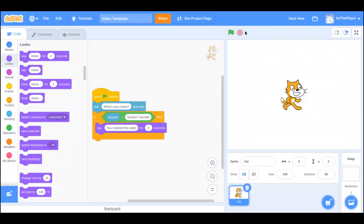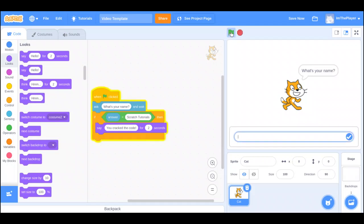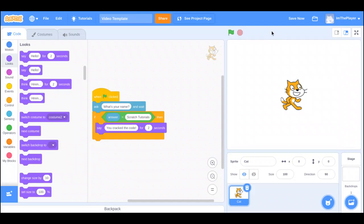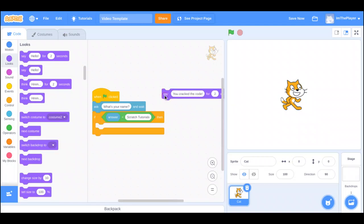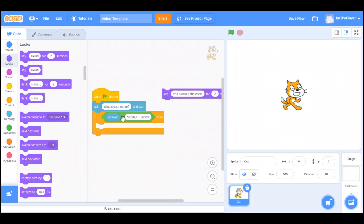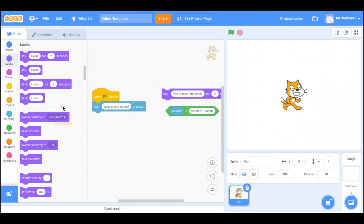Now, what happens if we don't put in that? What happens if we put in a different name? Let's see here. What if we put in another name? Nothing happens because my answer is not Scratch Tutorials. Now, we can also make something happen if they don't say Scratch Tutorials. If we take all this out, and we'll put it in later, and we delete the if-then.